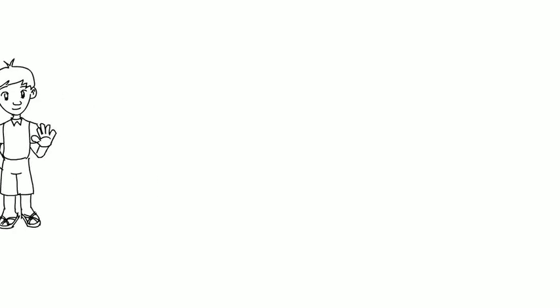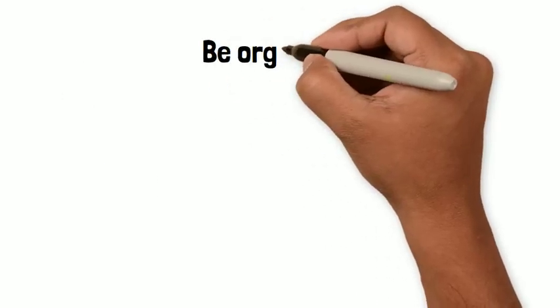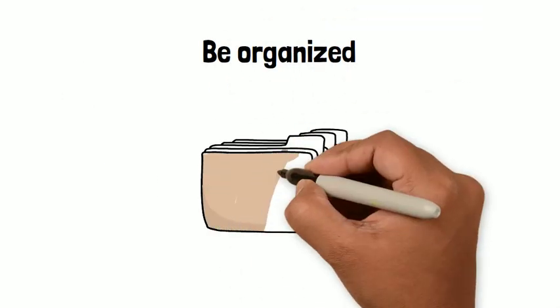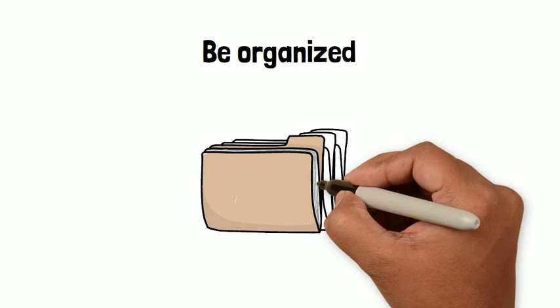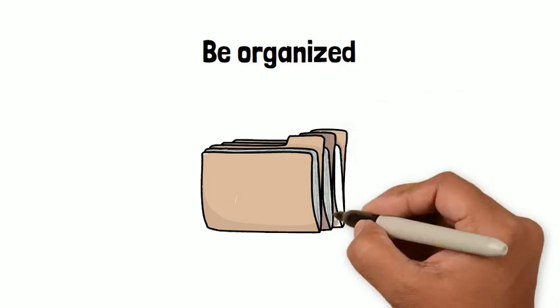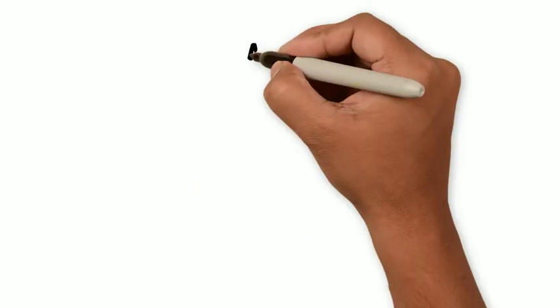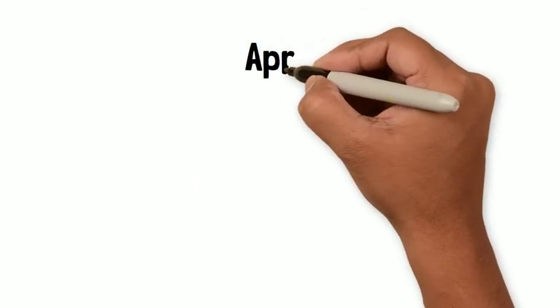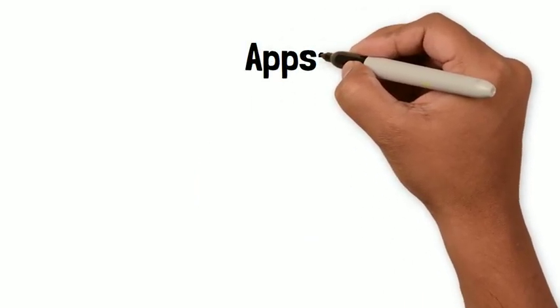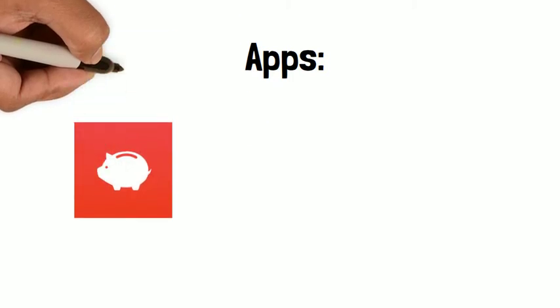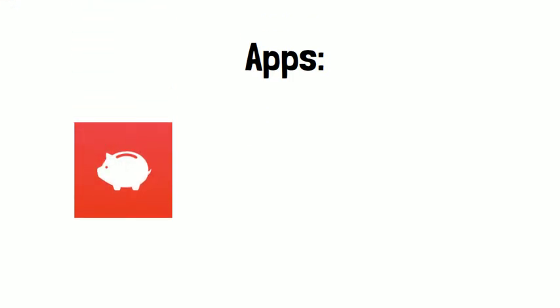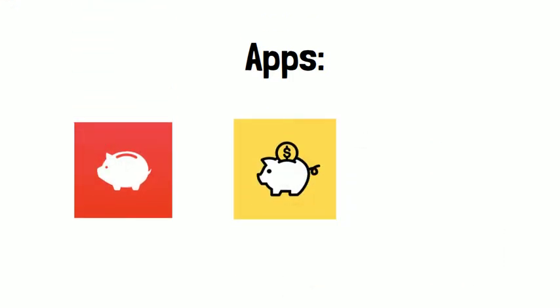So the first tip I want to share with you is to be organized. When I say this, I mean by keeping your receipts and expenses organized. Use money management apps. Here are some examples: Money Manager and Expenses Tracker, Money Manager Budget Planner, or you could use Mint for example.